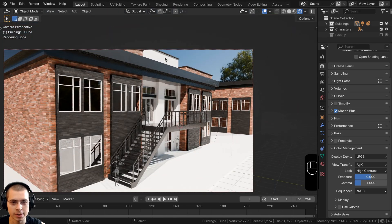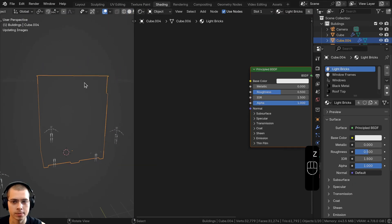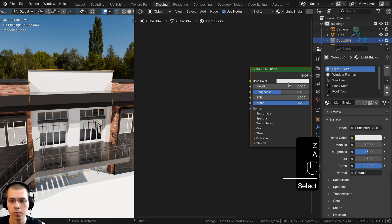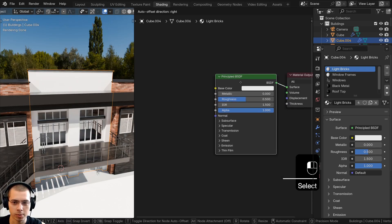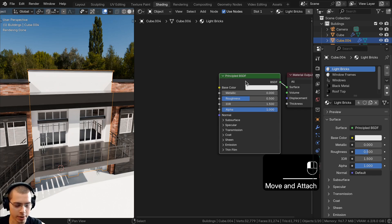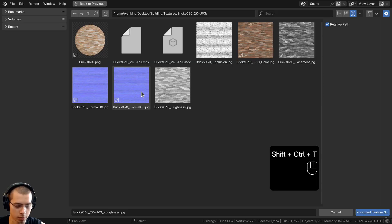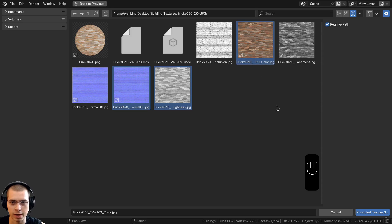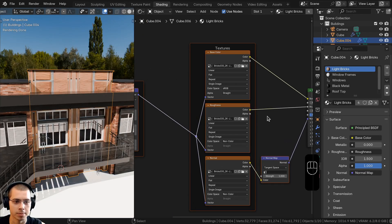Now let's add the light bricks material on this building. Select the building, go to the shading workspace, go into rendered viewport mode, select the light bricks material, and with the Principled Shader selected press Ctrl+Shift+T. Again select the normal GL, roughness, and color map and use the Principal Texture Setup to automatically set up the textures.